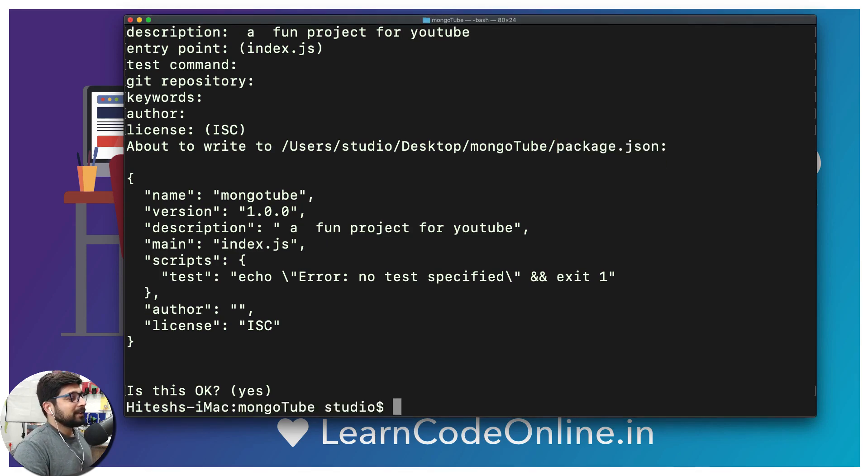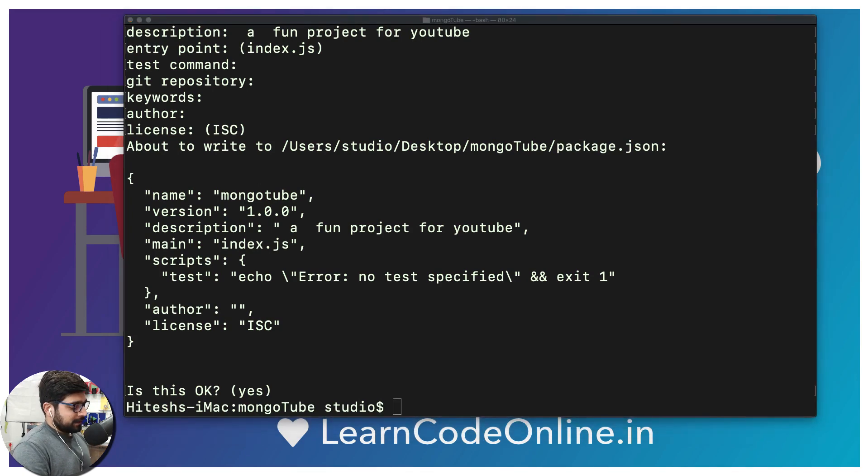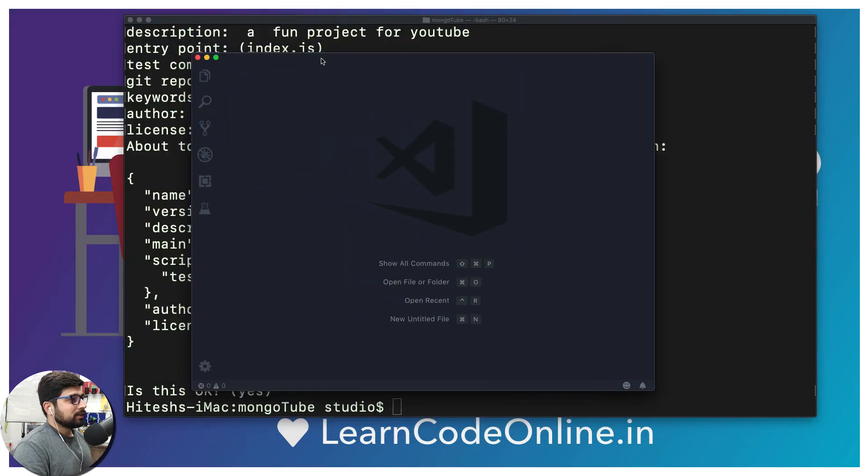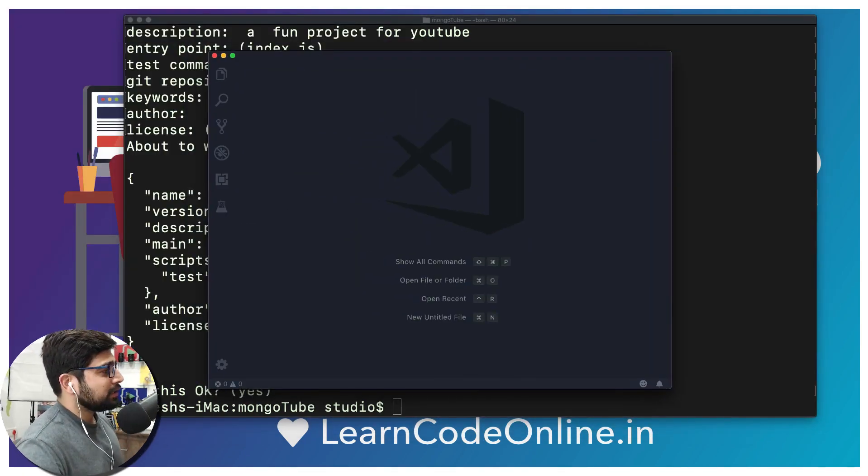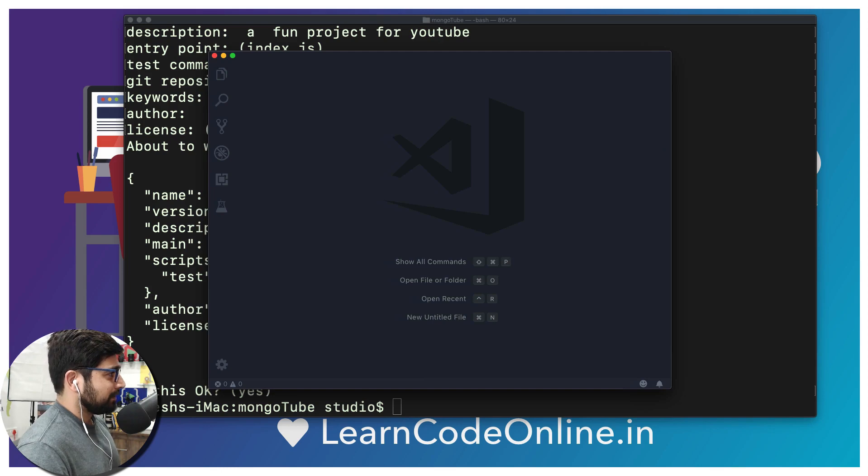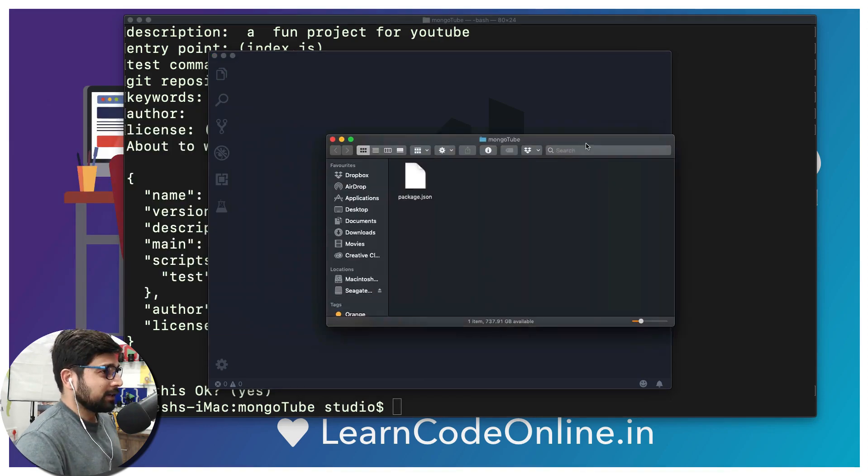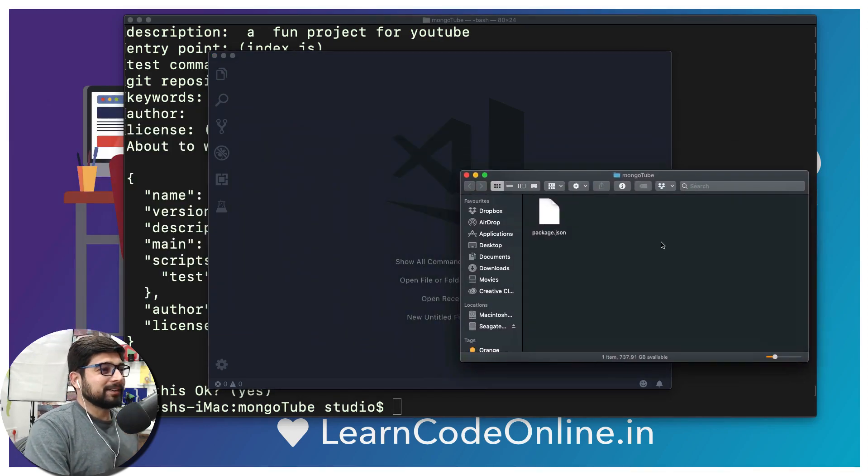Okay, now I'm going to fire up my VS Code. There we go, VS Code. I need to bring that up from my other screen. Where is mongotube? And there we go, this is our mongotube.